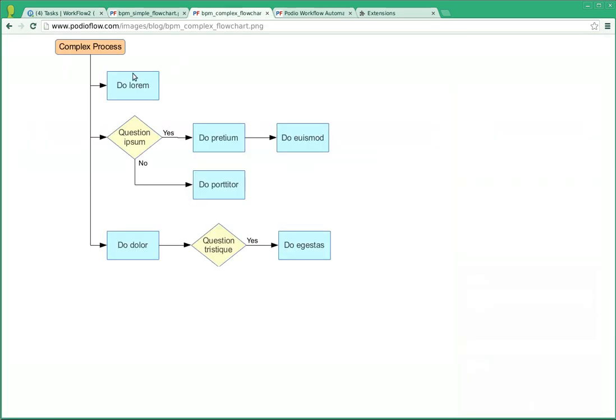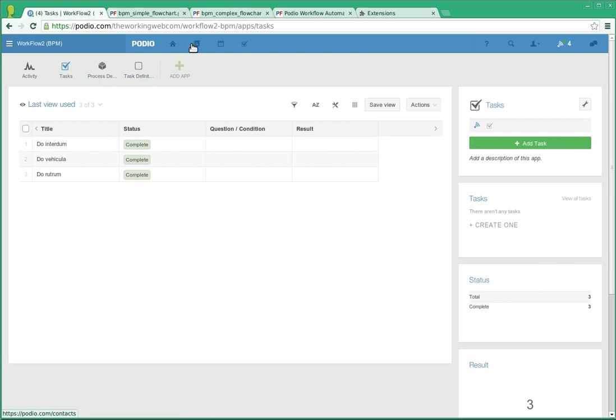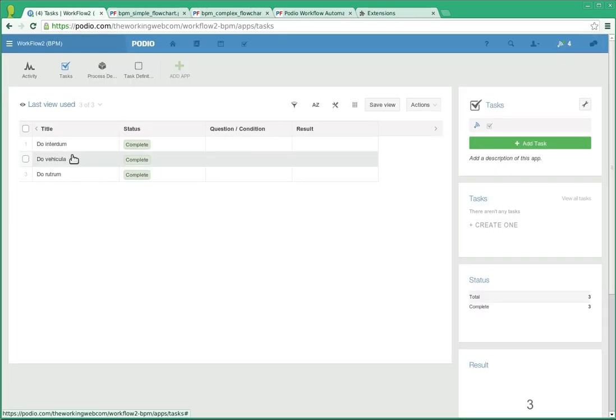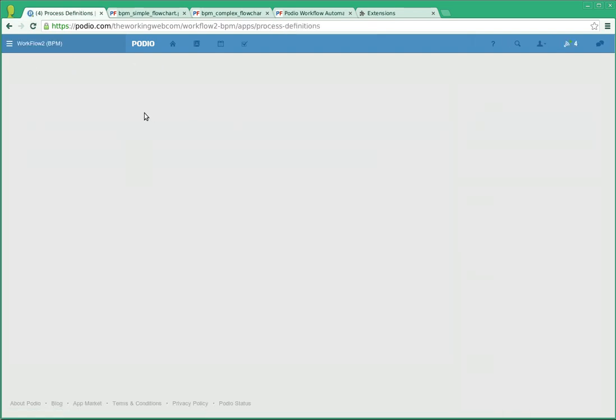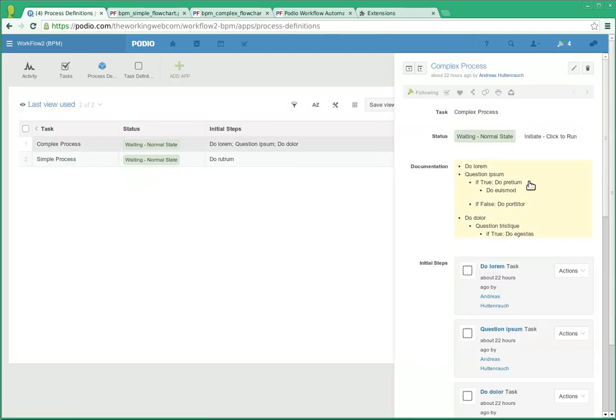Looking at the complex process, there's a lot more to it. There's actual condition statements, but just to see it in action. And all these flowcharts are actually in this very same blog post, so you can see them there. I'm going to take the complex process here and initiate it.